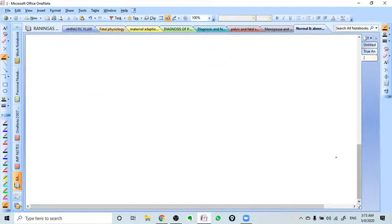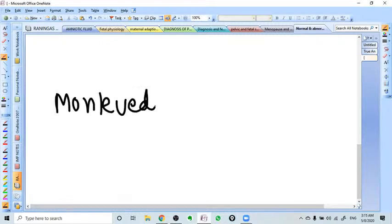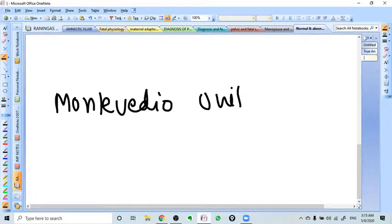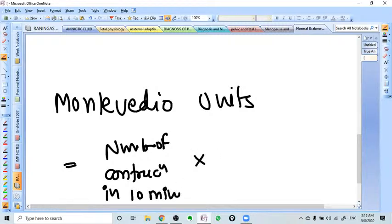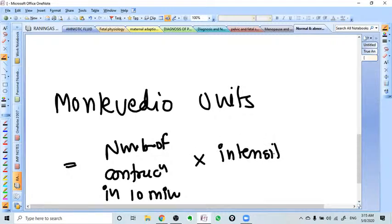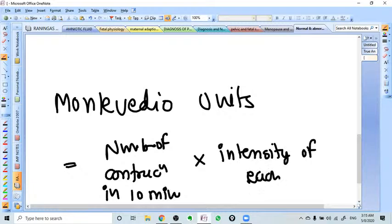What are the Montevideo Units? Montevideo Units means number of contractions in 10 minutes times the intensity of each contraction.